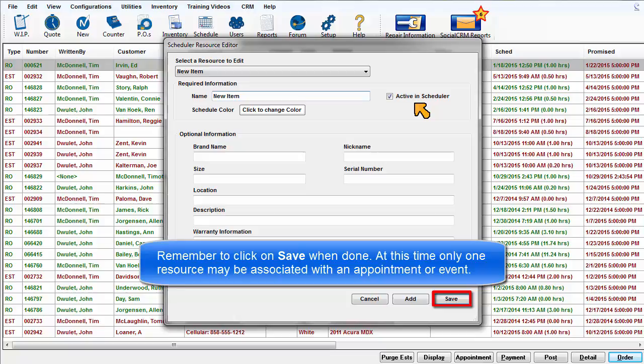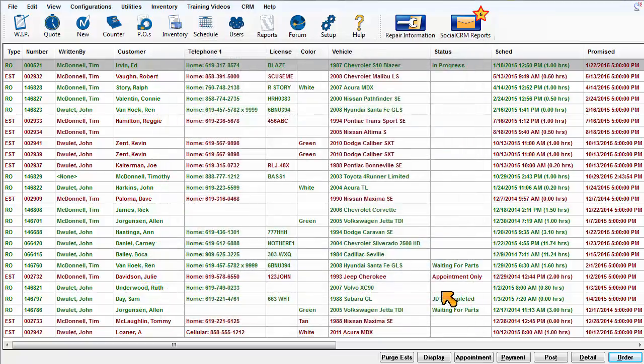At this time, only one resource may be associated with an appointment or event.